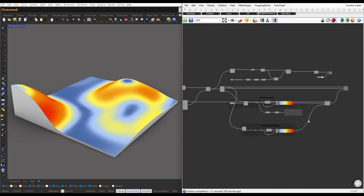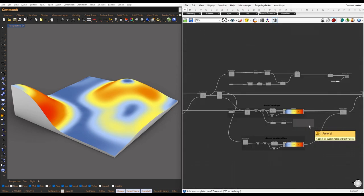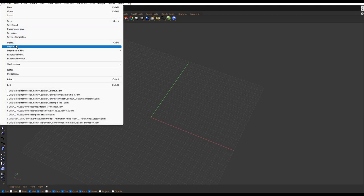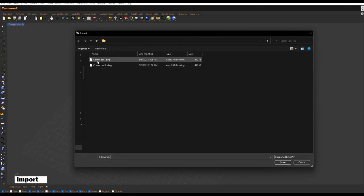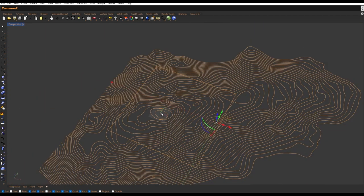Additionally, we'll find the minimum and maximum slope angle. Without further ado, let's create this script from scratch. We will start by importing the contour lines. Go to File, Import, and select the DLG file. You can download these files and follow along with me — the link is in the description.